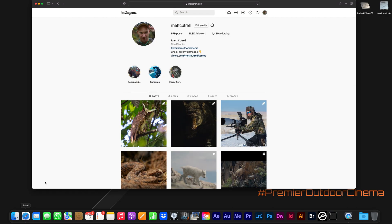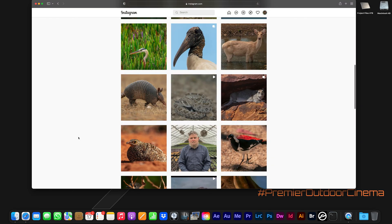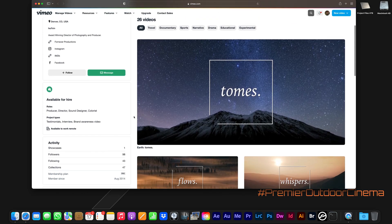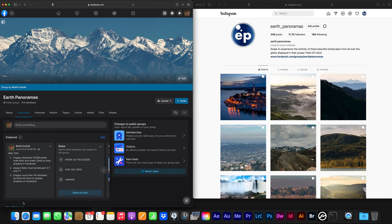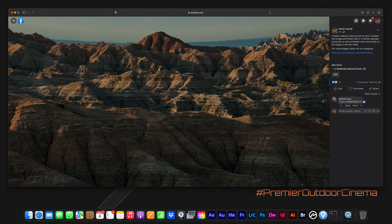Follow me on Instagram for the wildlife photography side of the business, Vimeo for film releases, and don't forget to join the Facebook group and Earth Panorama's Instagram page for more amazing panorama photography. These photographers put a lot of work into their shots and deserve some appreciation.